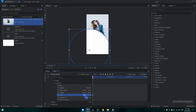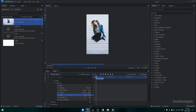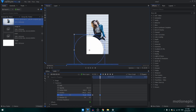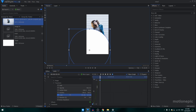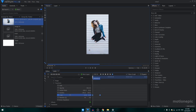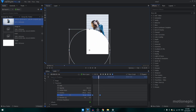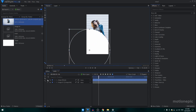Now we can keyframe the scale. At the first frame, set the scale to zero. Move forward to two seconds and increase the scale value. Select these two keyframes, convert them to manual bezier, go to the value graph, hold Shift, and create a graph like this. You'll have something like that.